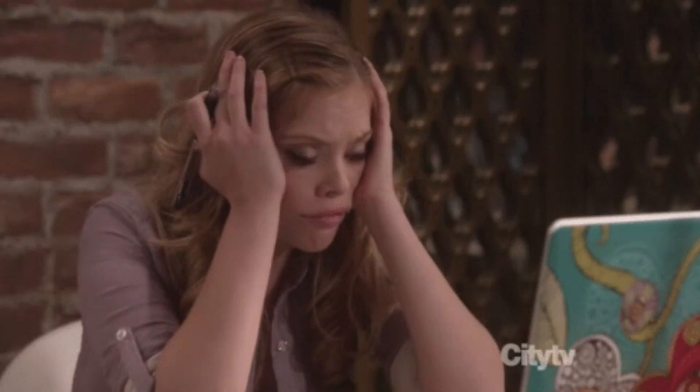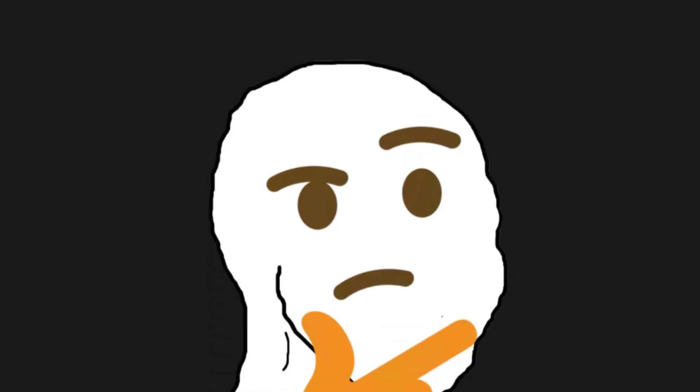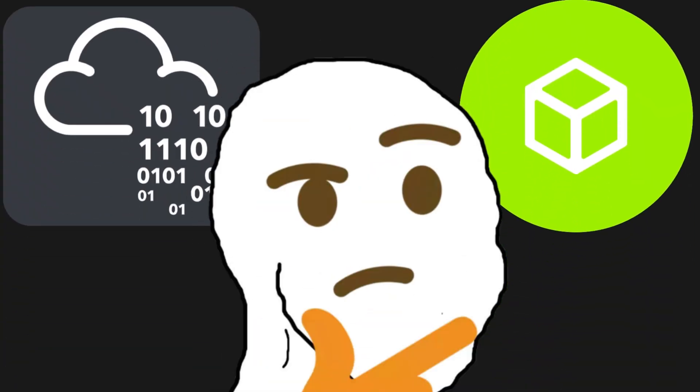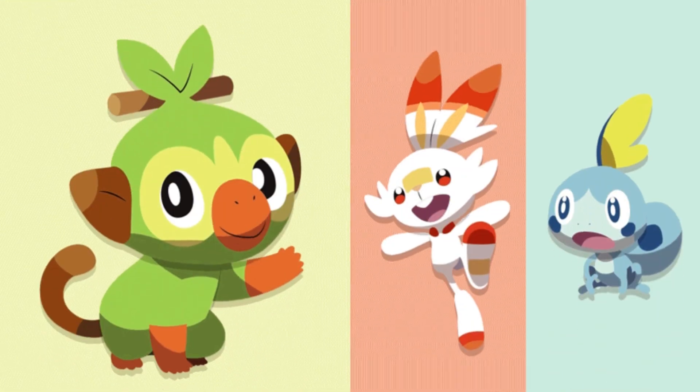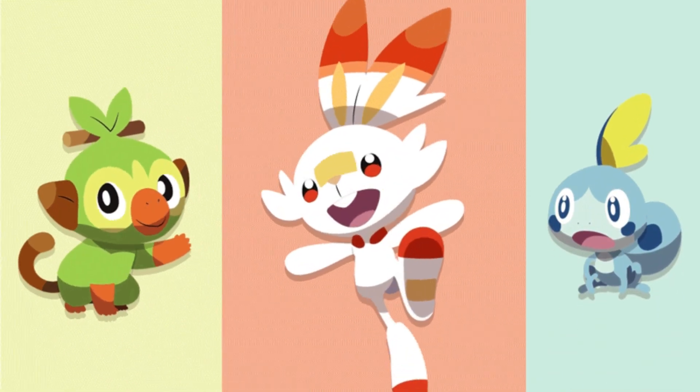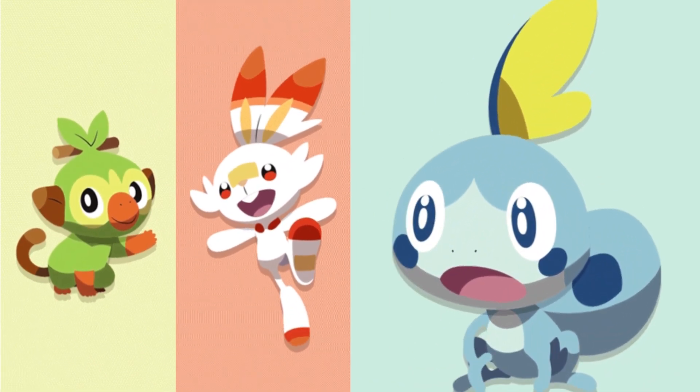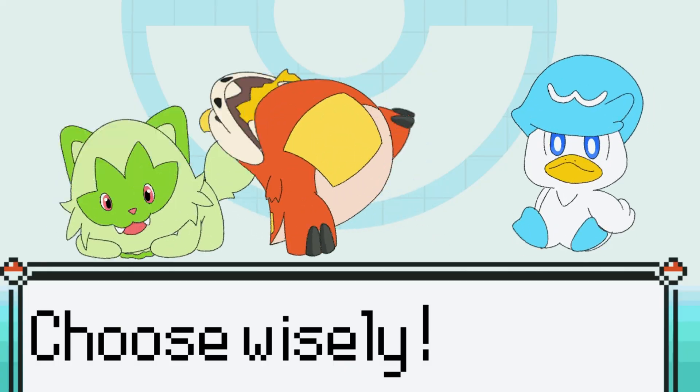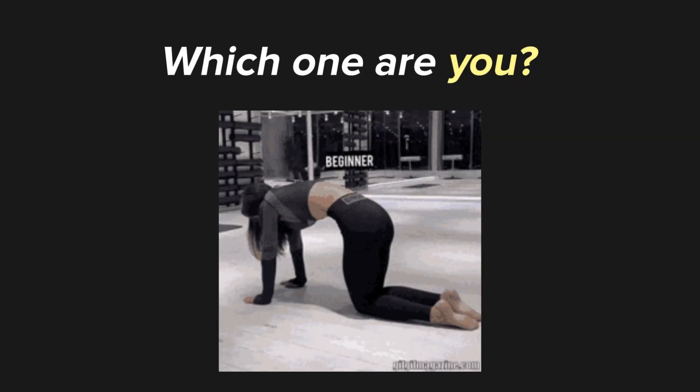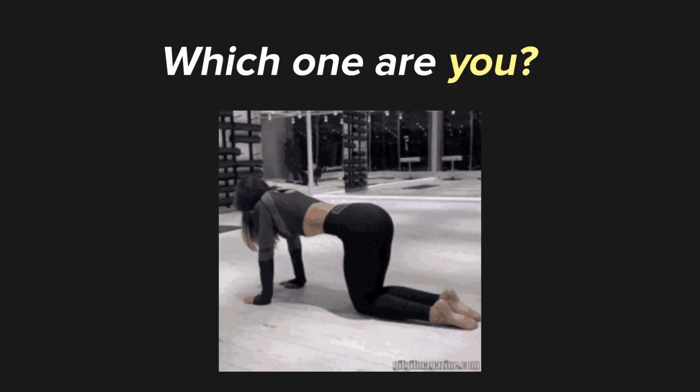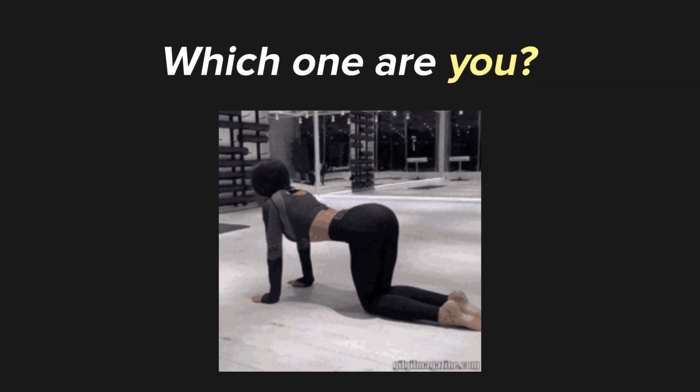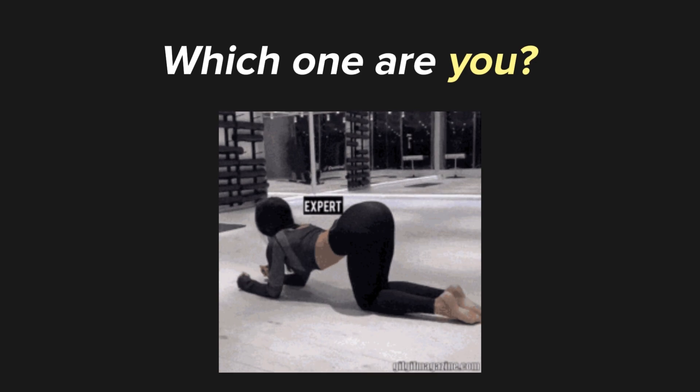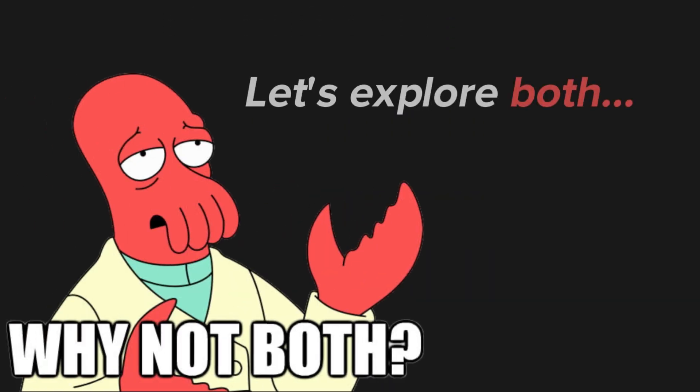So you're sitting there, staring at your screen, wondering, TryHackMe or Hack the Box. Choosing between them can feel a bit like picking your starter Pokemon in cybersecurity. Both are powerful in their own right, but the best choice depends entirely on where you are in your learning journey. Let's explore both.